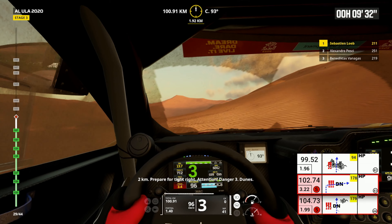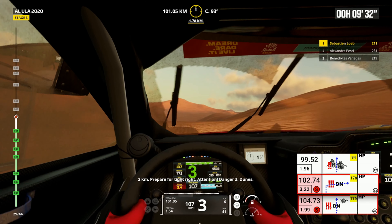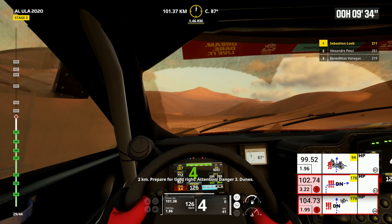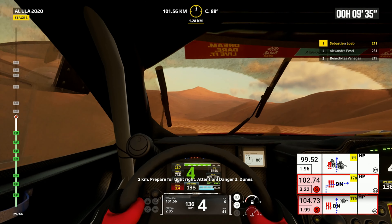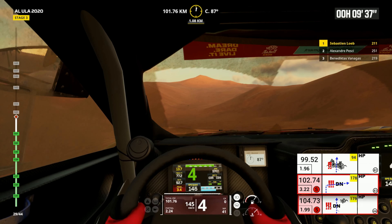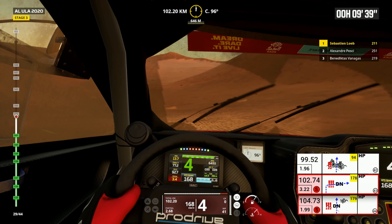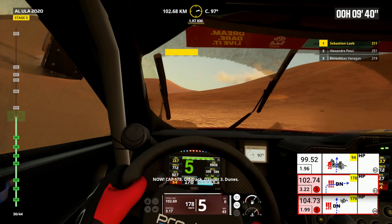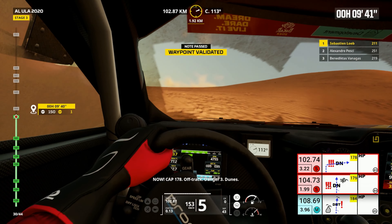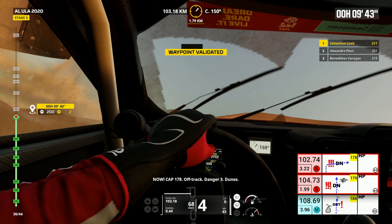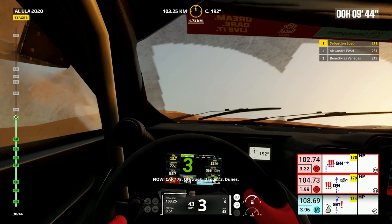Two kilometers, prepare for tight right. Attention, danger three dunes. Now, cap 178, off track, danger three dunes.